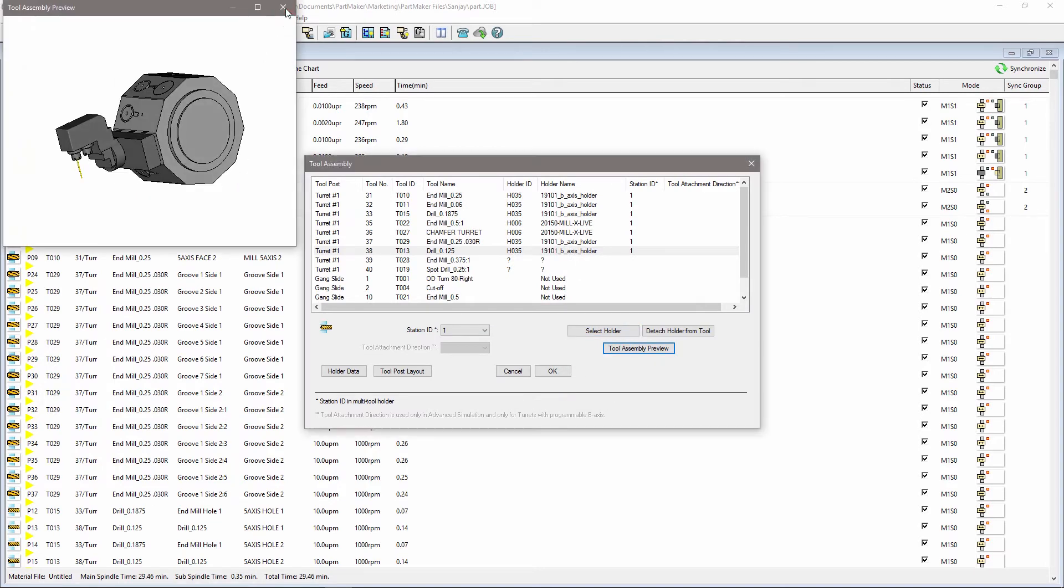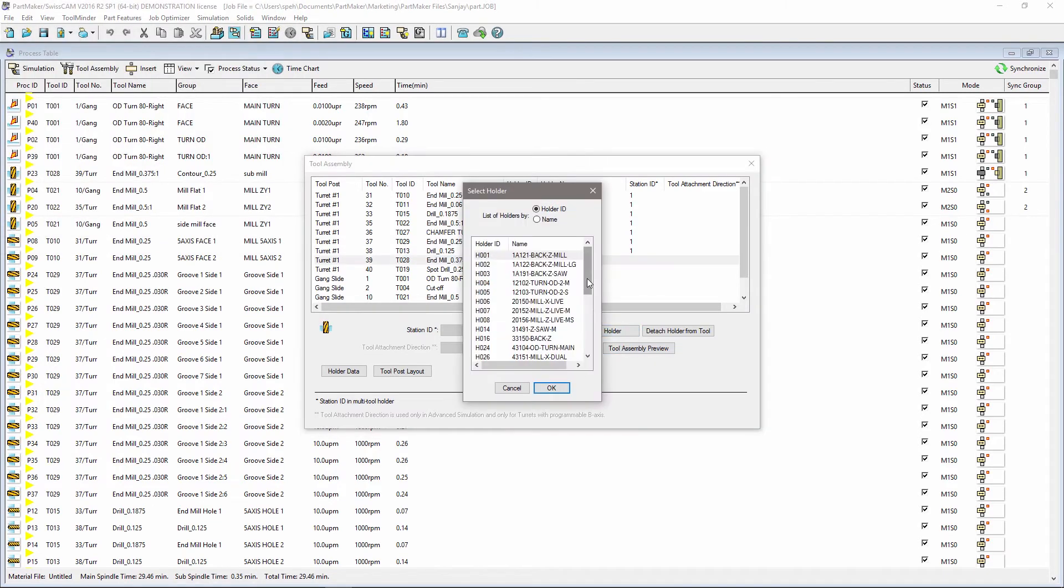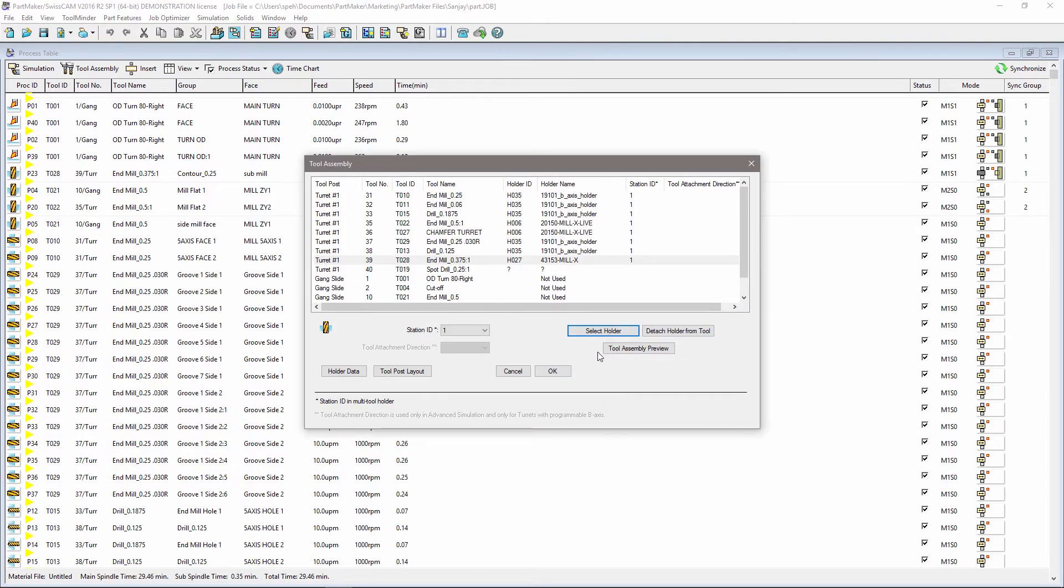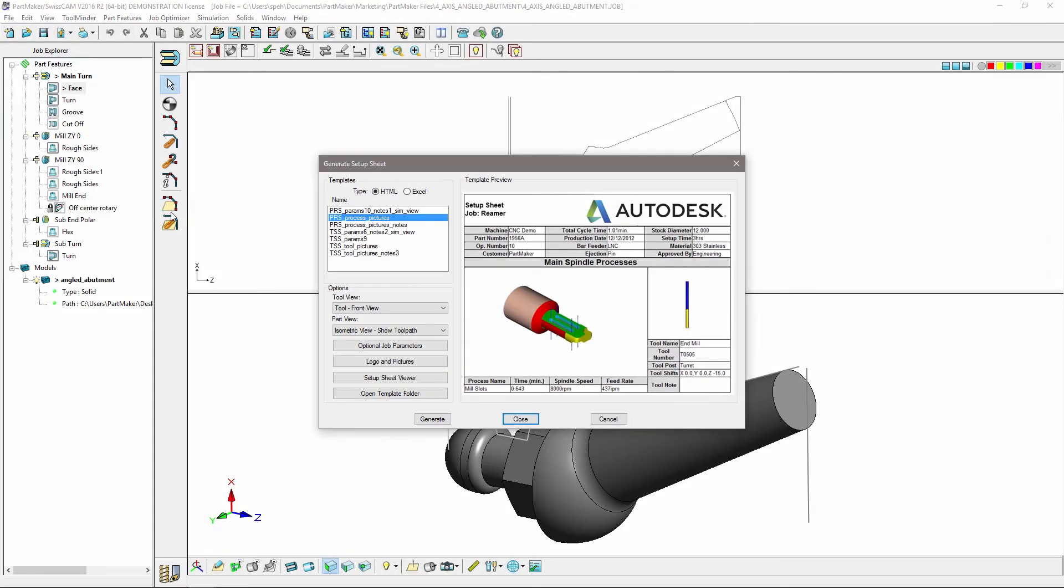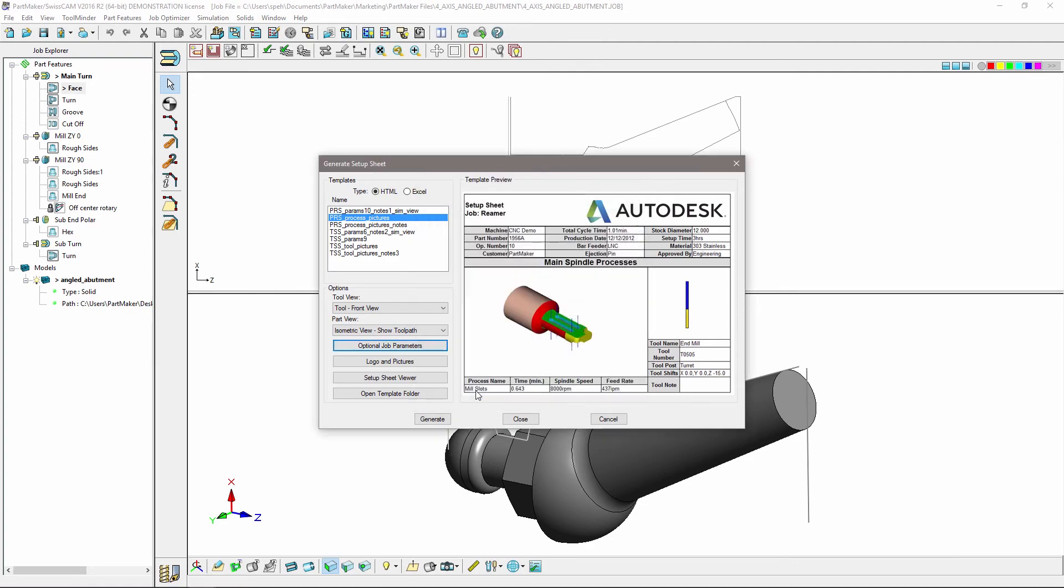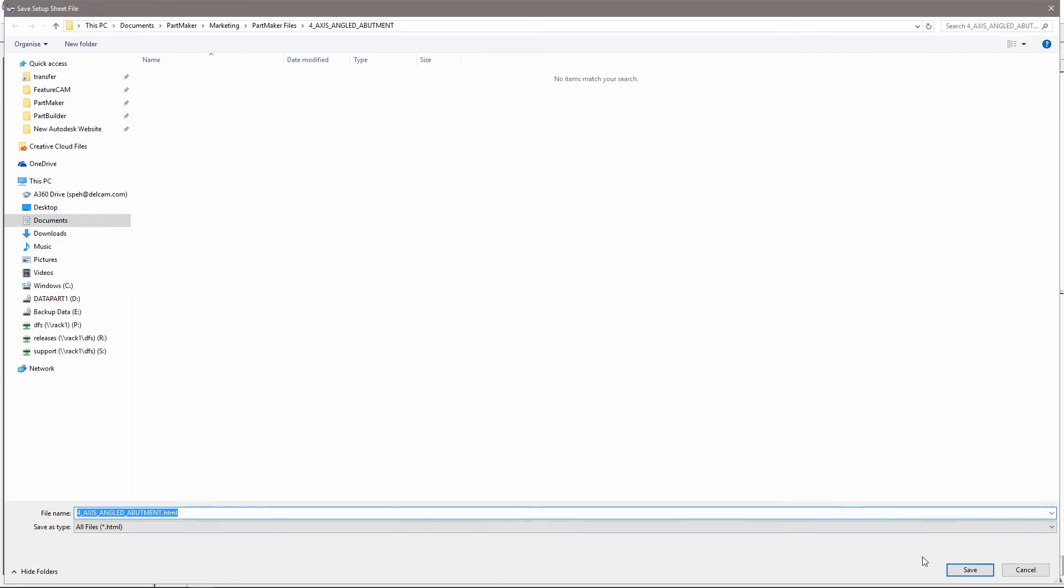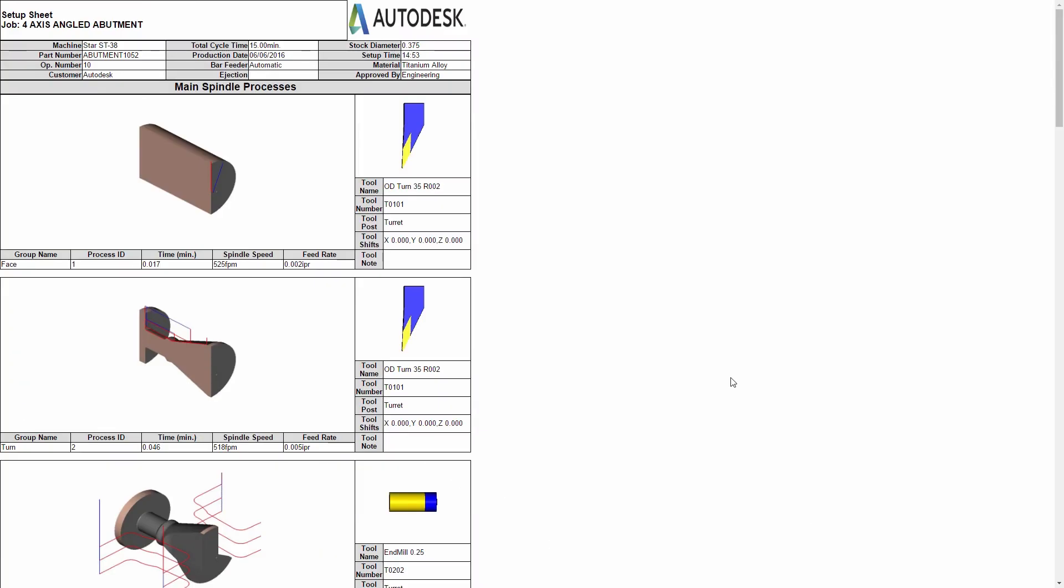Simulating your programming in this way will help reduce setup times by proving out processes offline. Additionally, you can automatically incorporate images of your simulation directly into your shop floor documentation and setup sheets, improving clarity for others.